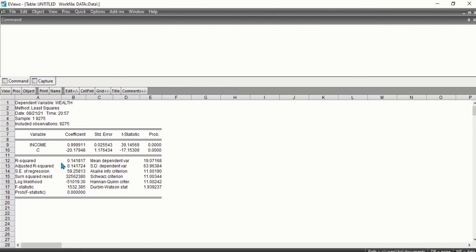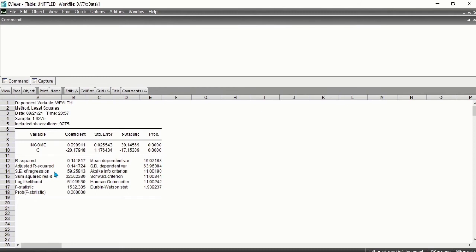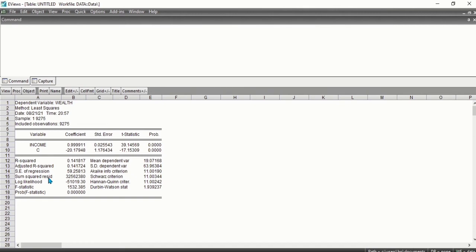The adjusted R-squared adjusts for the number of independent regressors by penalizing R-squared for additional regressors. We also have the standard error of regression, which is a summary measure based on estimated variance of the residuals. We have the sum squared residuals, which reports the sum of squared residuals.